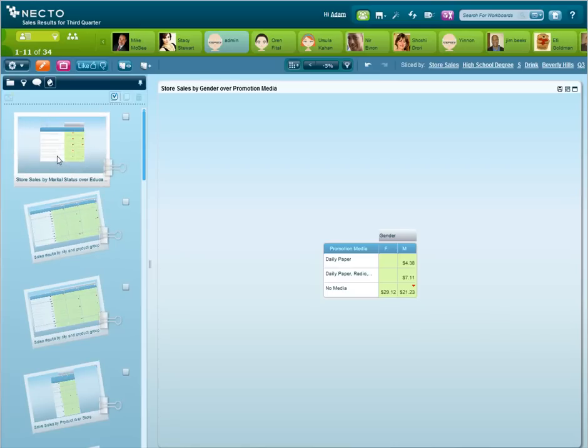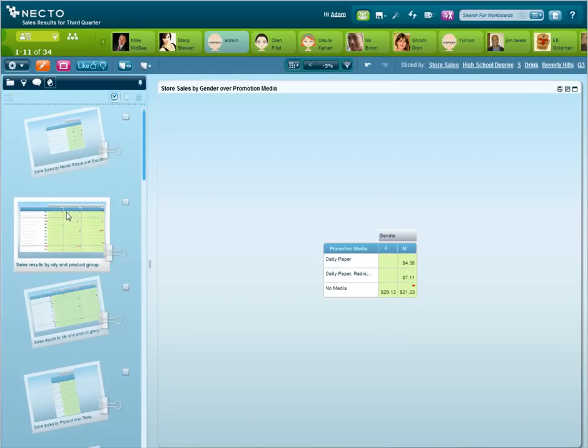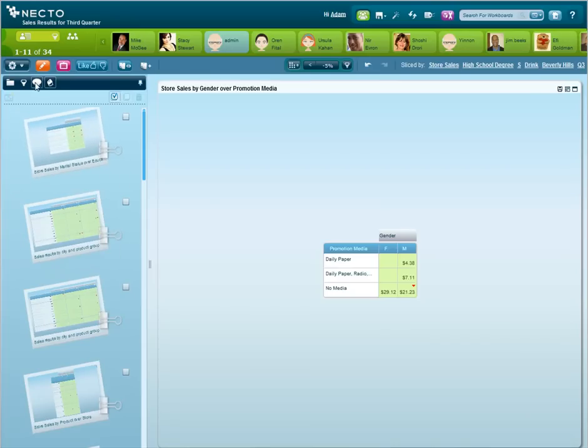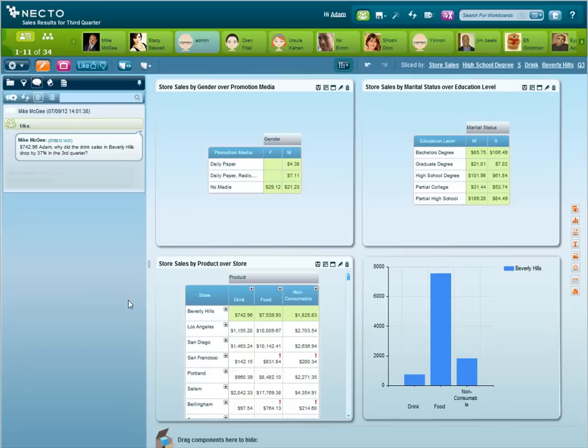Necto has automatically recorded the path to this insight in a storyboard. So we are now going to communicate our findings to Mike, explaining him what happened.